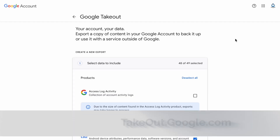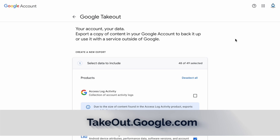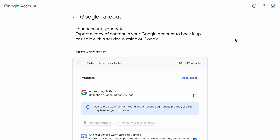All you have to do is head over to takeout.google.com. Here you will find a list of all of the data Google has associated with your account. Not going to lie, it's a little scary.